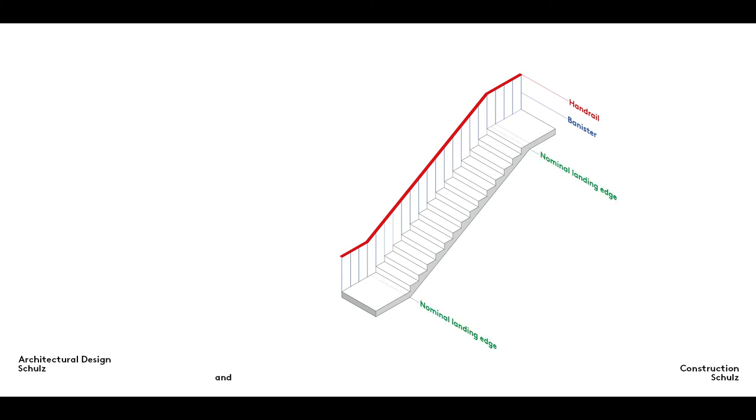This is the transition point from the horizontal floor to the angled flight of stairs. The line of this nominal landing edge plays a very important role in ensuring that the underside of the stairway is attractively designed.